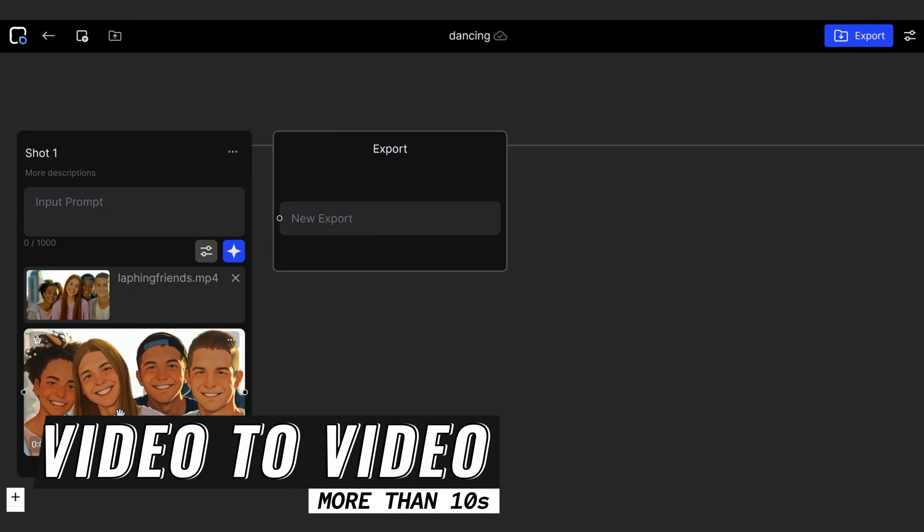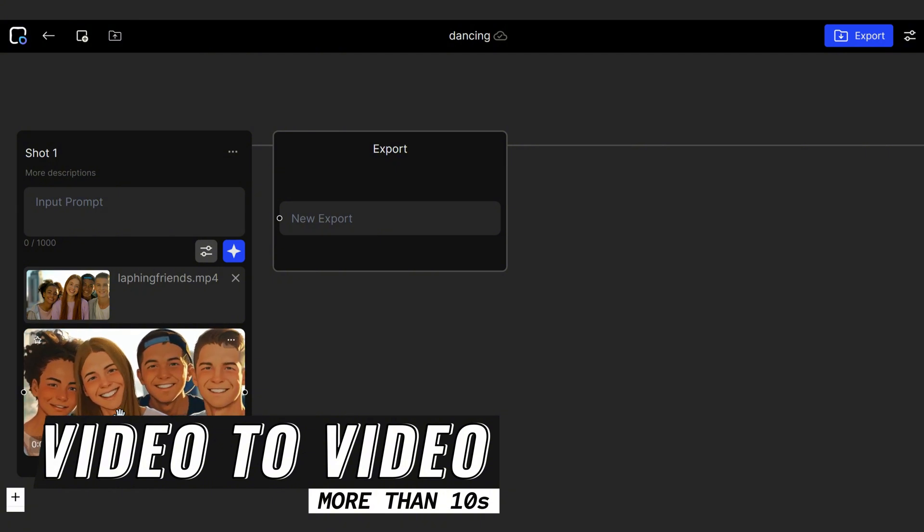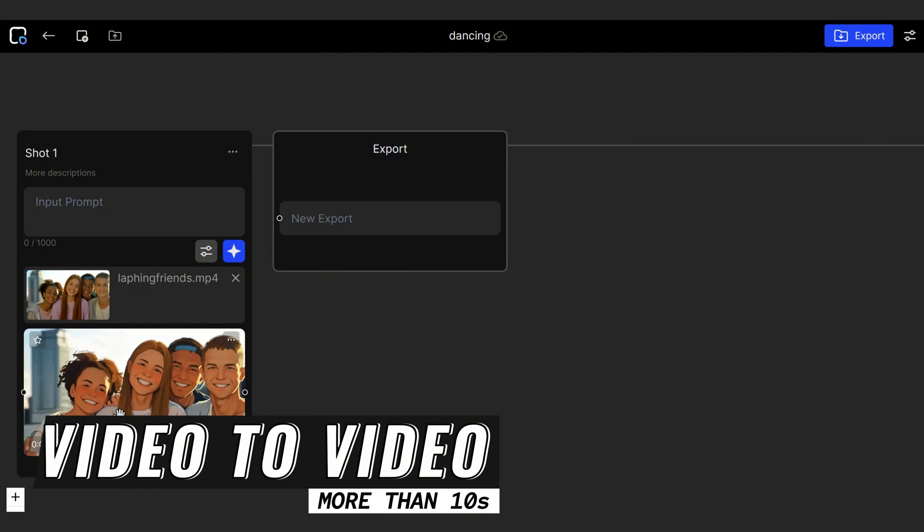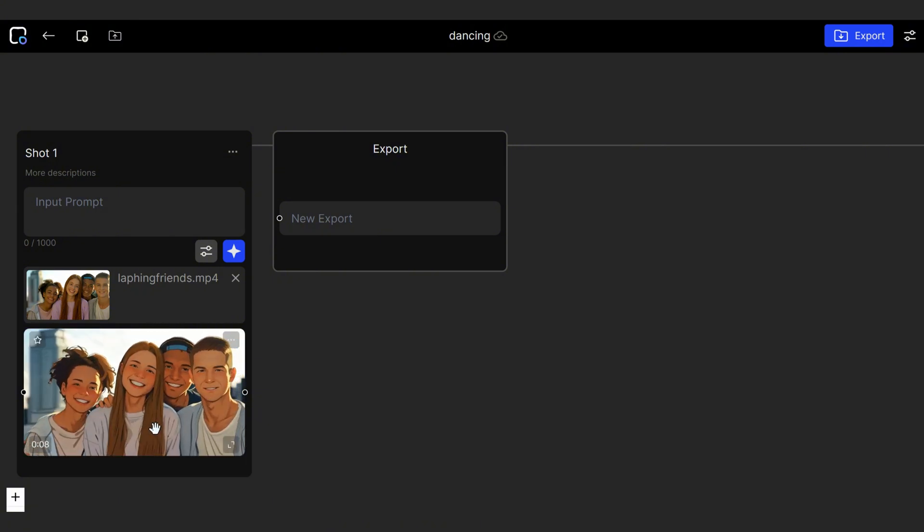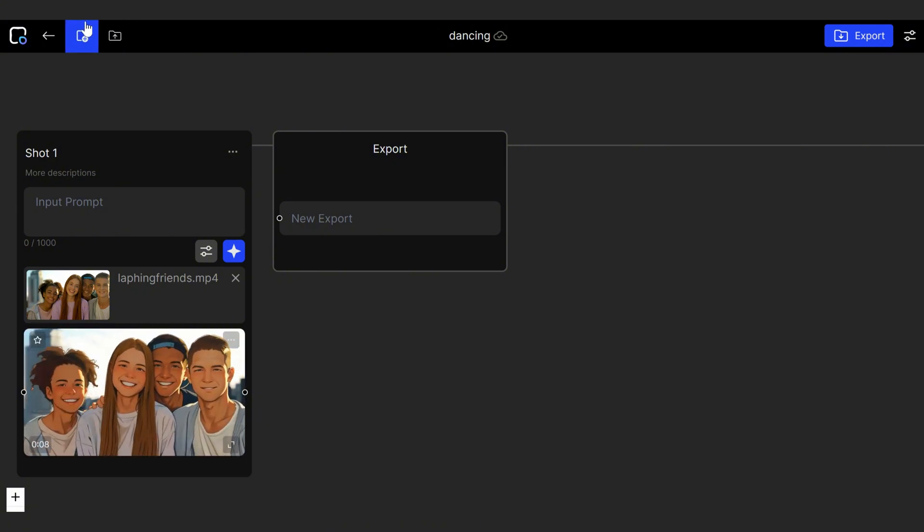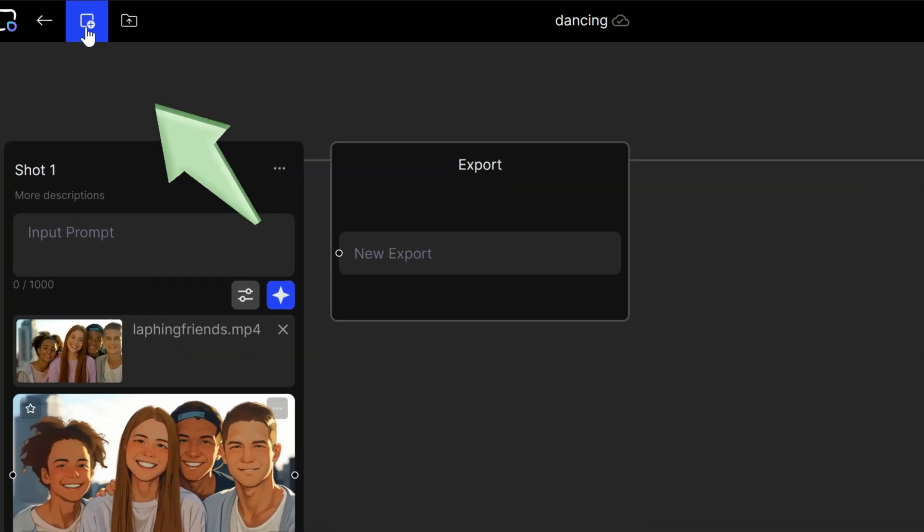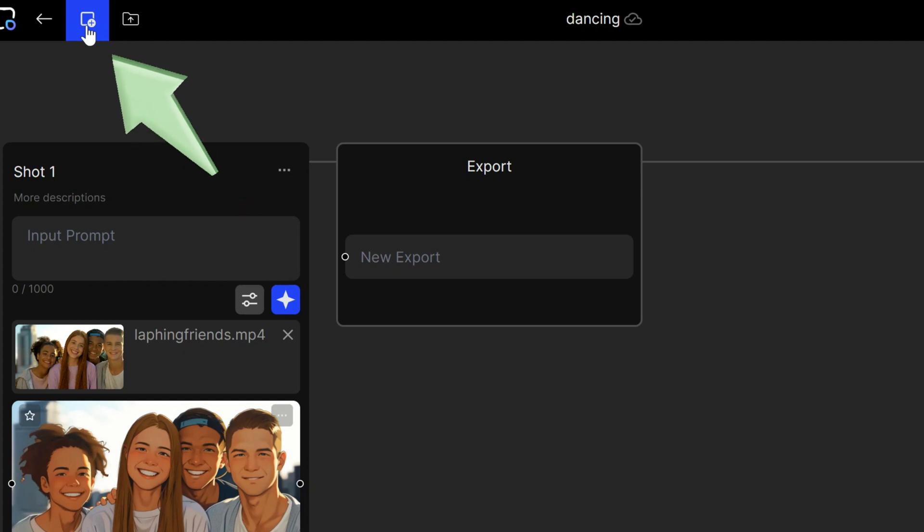Each shot generates up to 10 seconds of video. To create a longer video, you need to add multiple shots. You can do this by clicking the icon on the top left corner of the workflow.